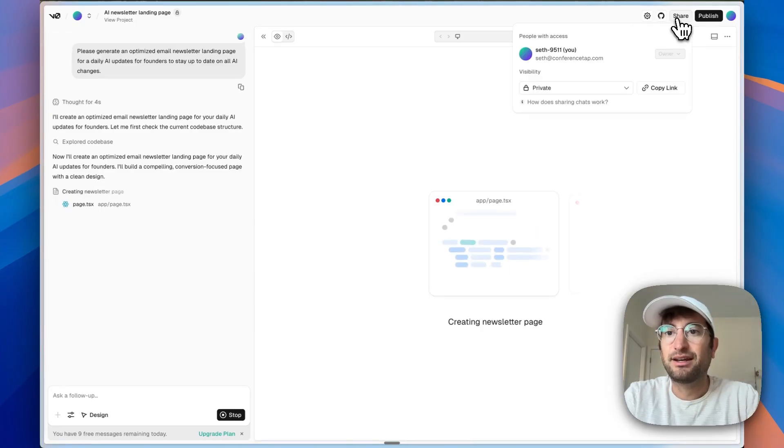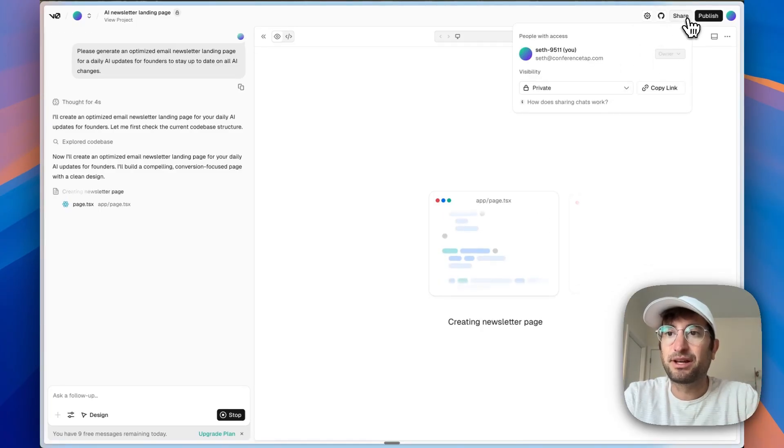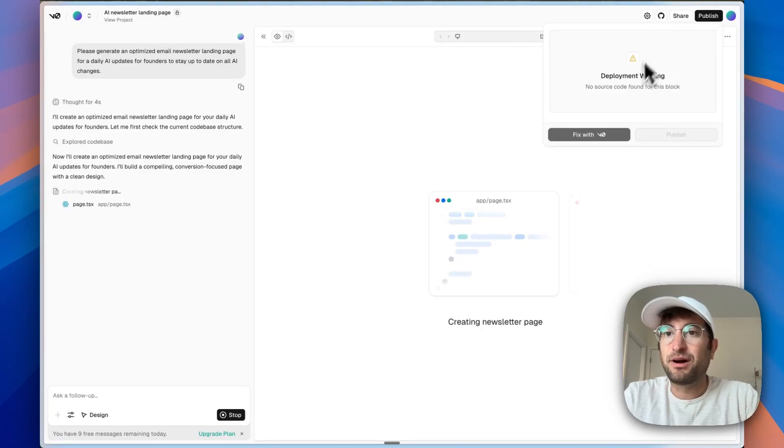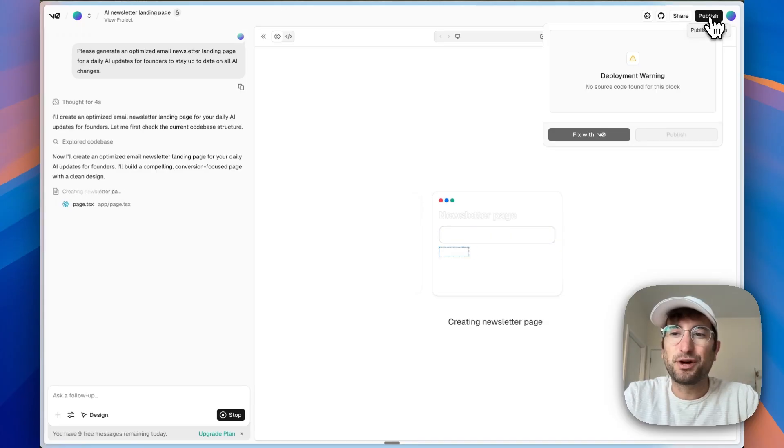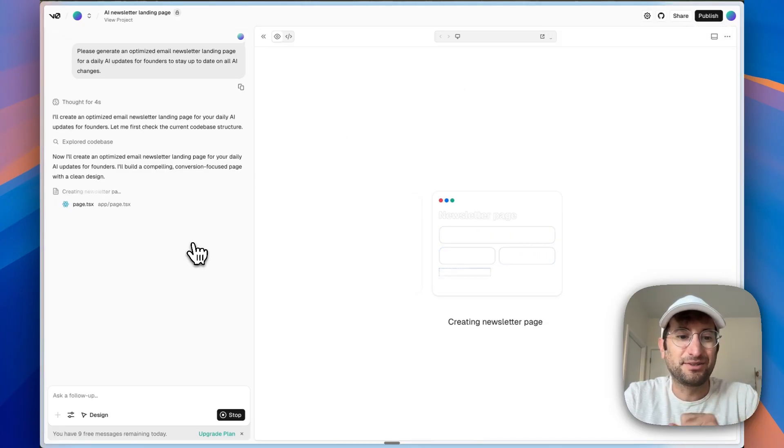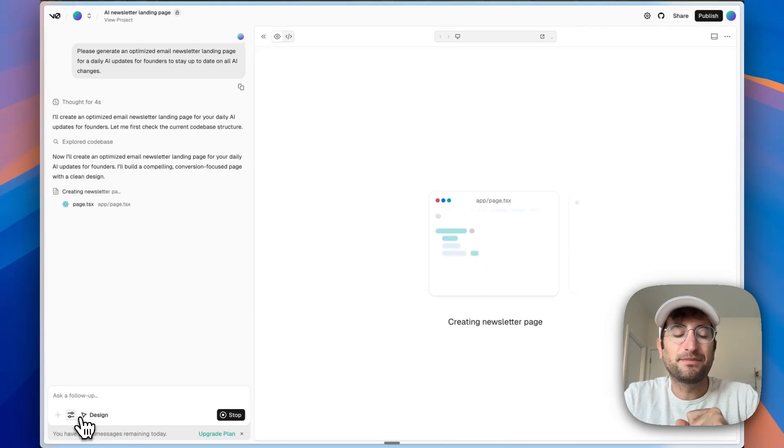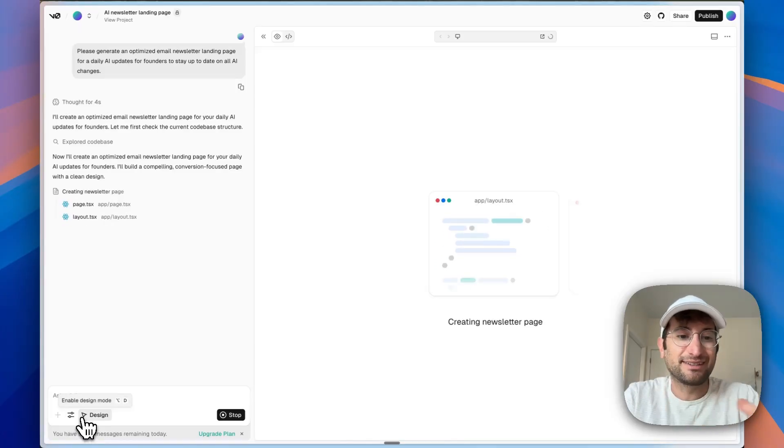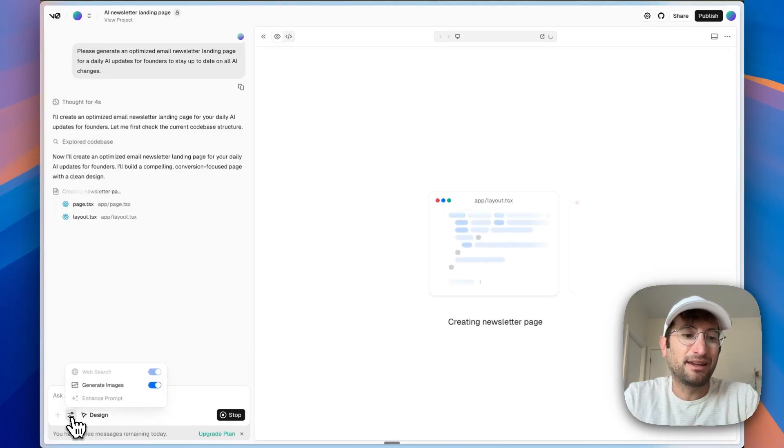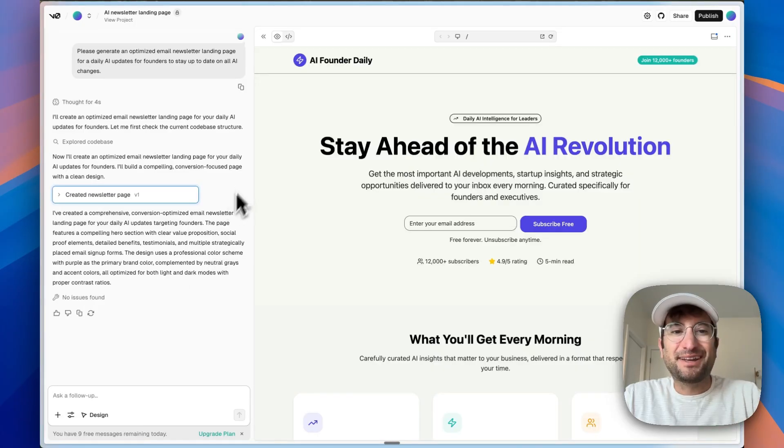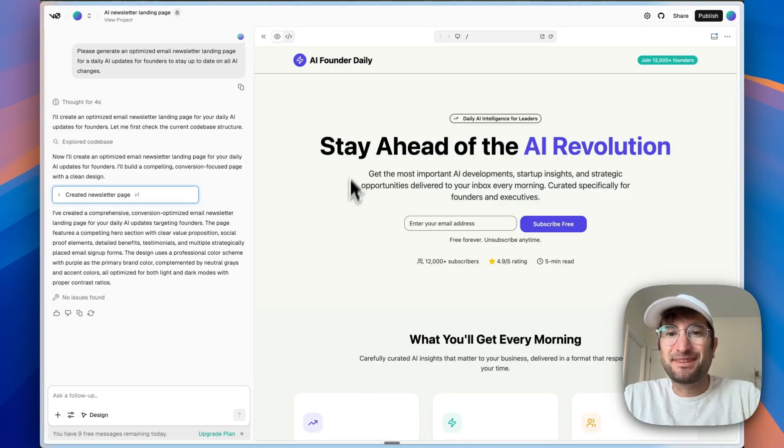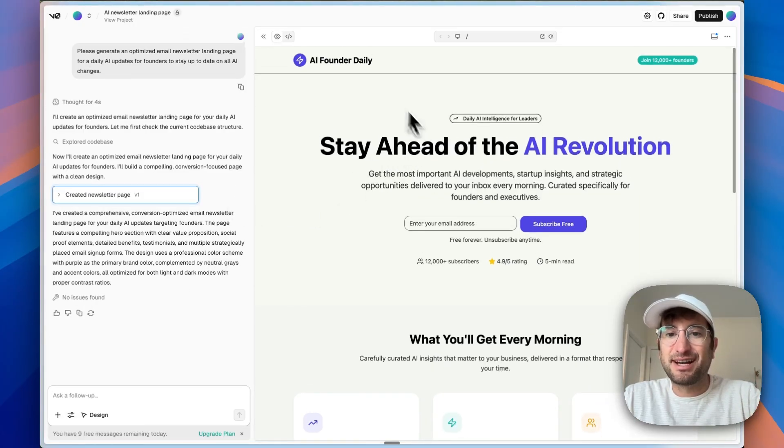You can share it, make it private, public, and then we can also publish it to the web. And we'll do that once we finish with our initial design. Then we also have some other features we're going to test out in a second, like design mode. And we have some prompt tools as well to enhance the prompt. And the first version is complete. Let's check it out.